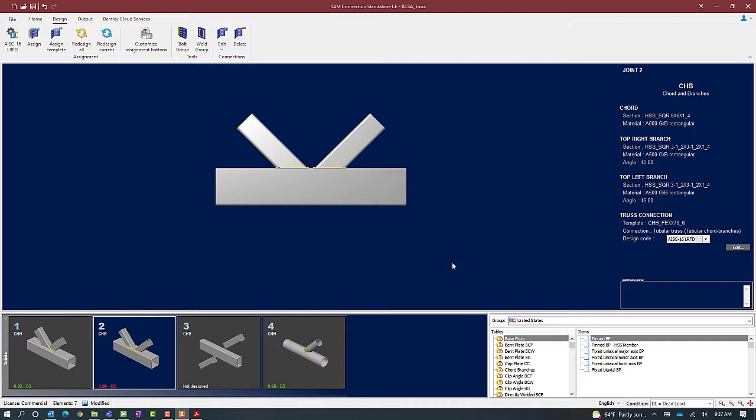After the connection is assigned, let's take a look in the joint selection area. Here we can see that my interaction ratio is greater than 1.0 and it is in red, meaning that I did encounter an error during the connection design process.